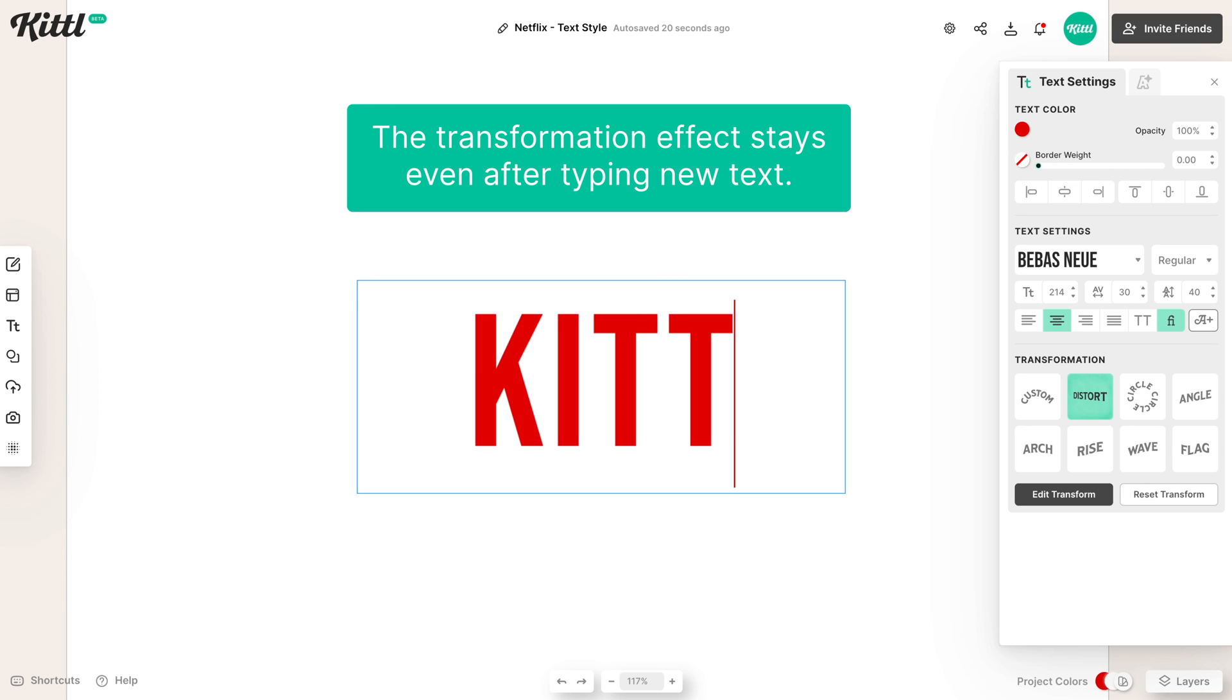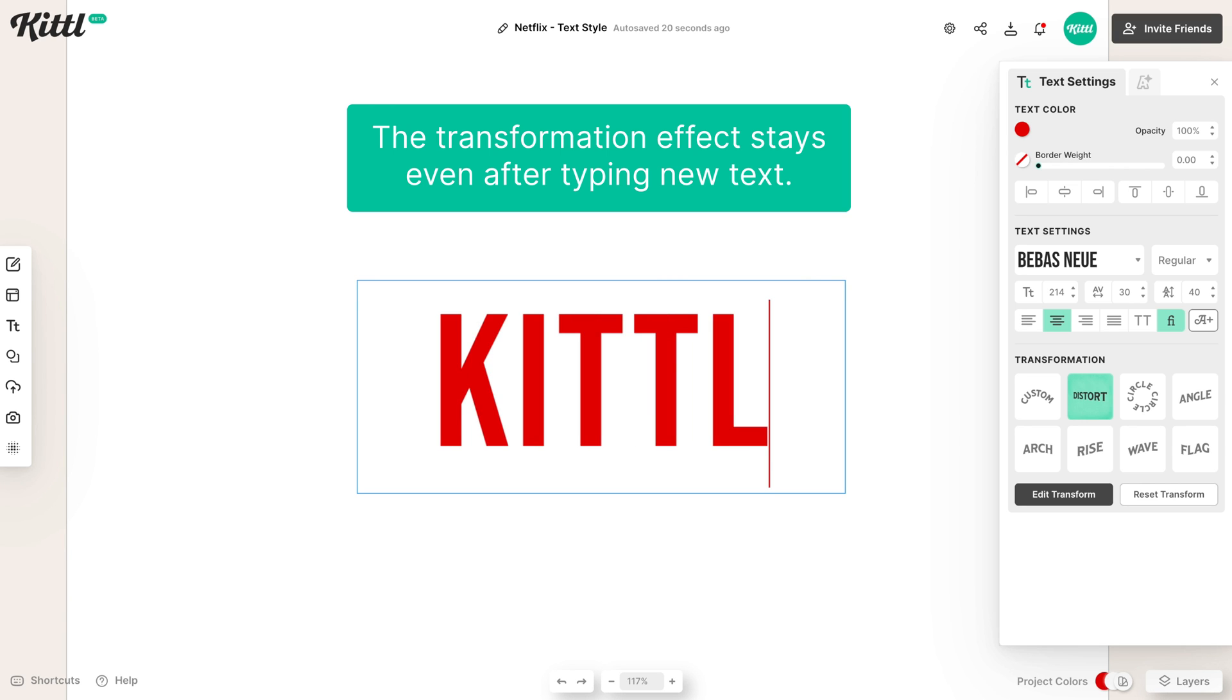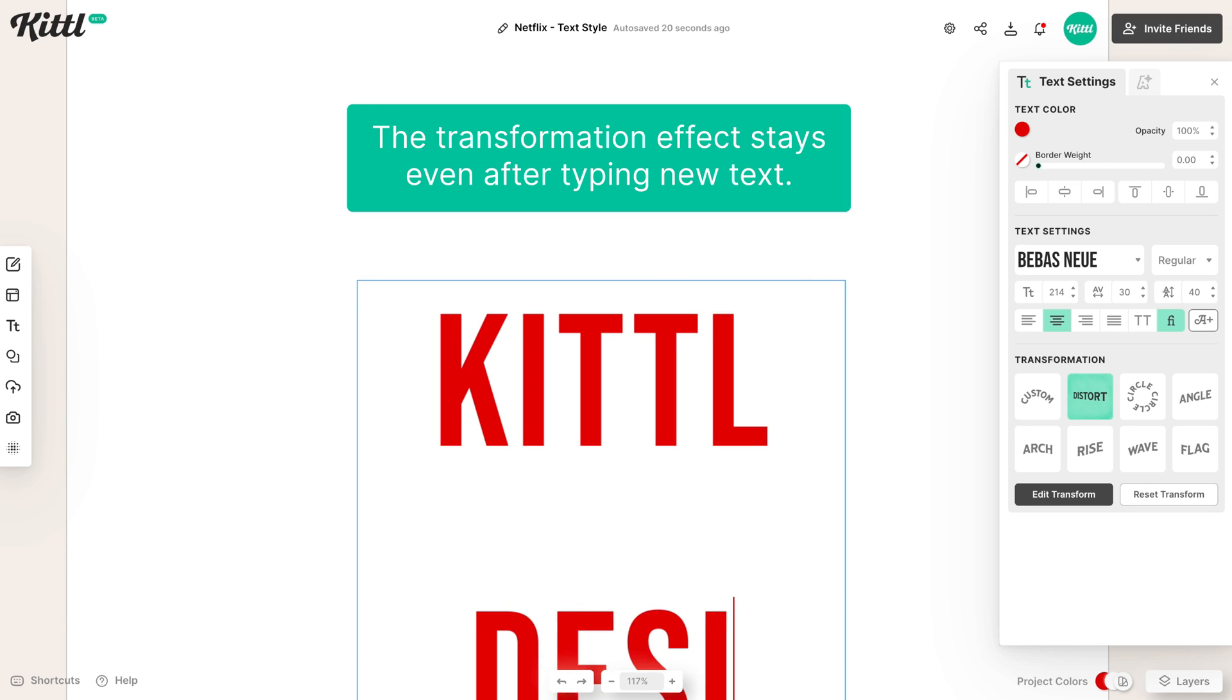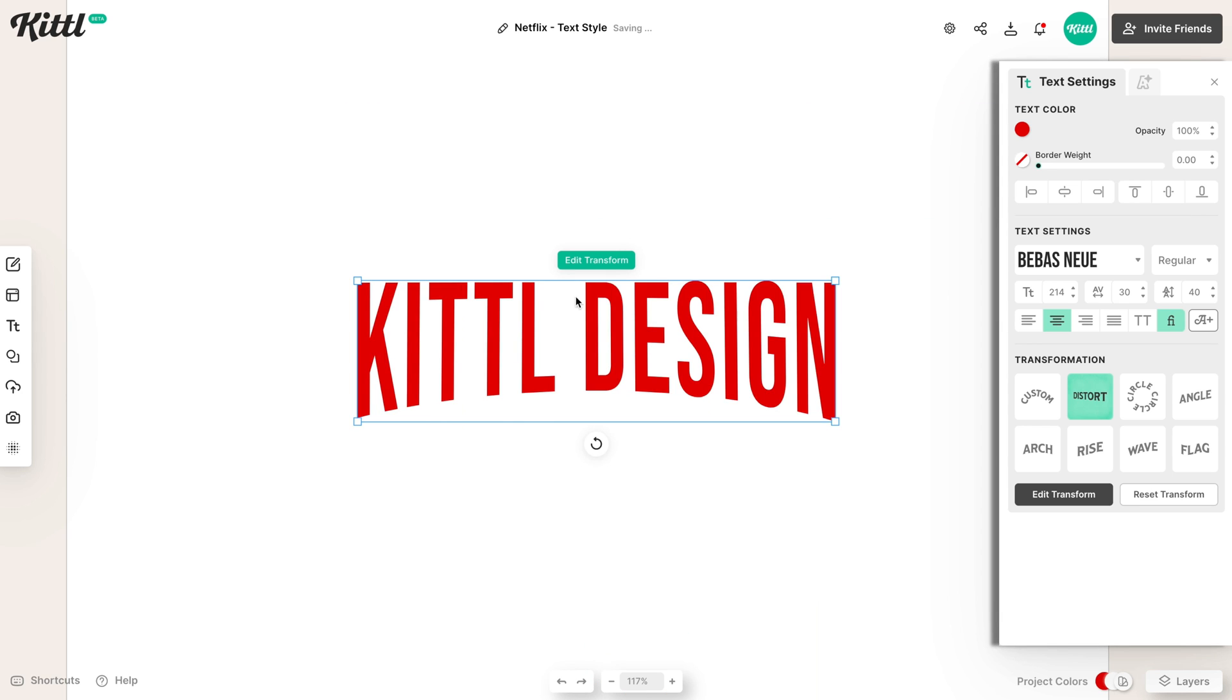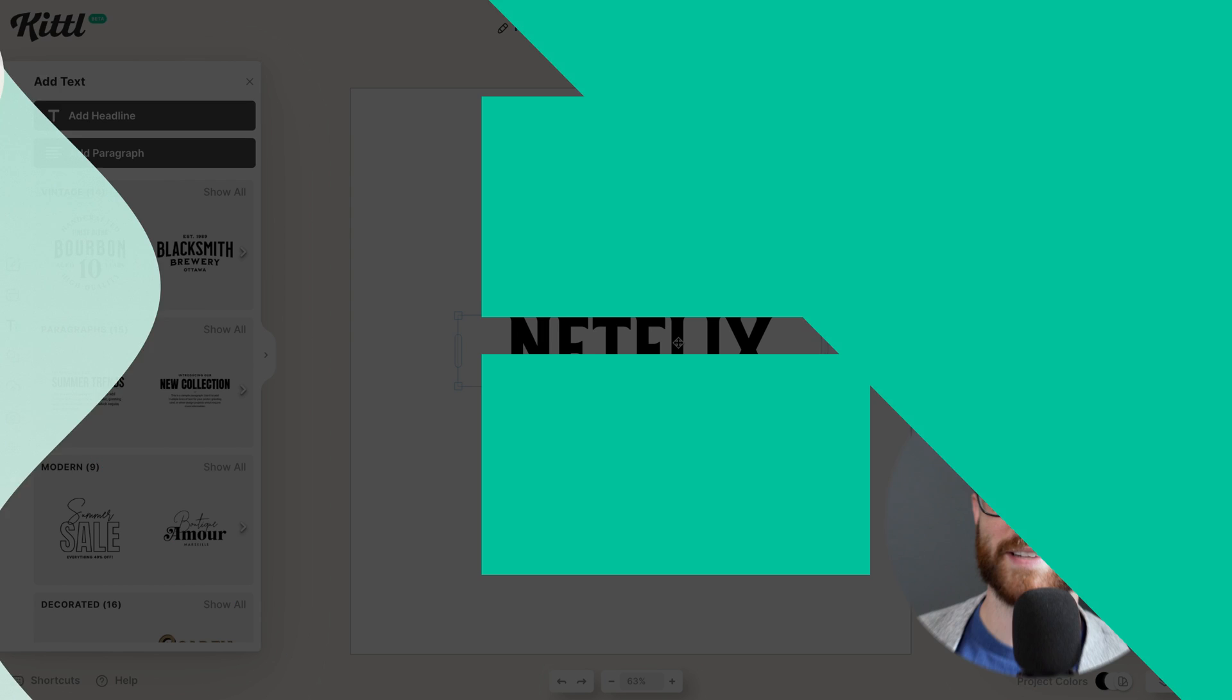And then once we're done typing that in and click out, boom, the effect is already applied. So it's just that simple. And in seconds, you can have that Netflix curved text effect.